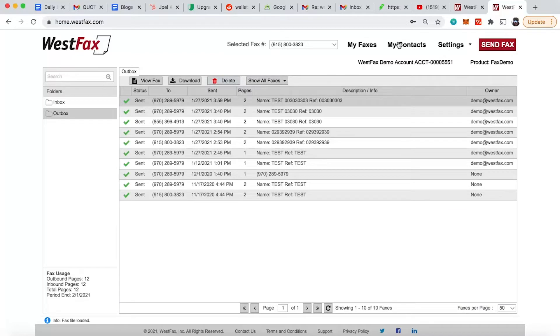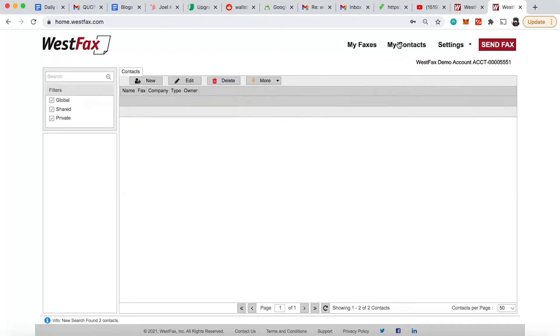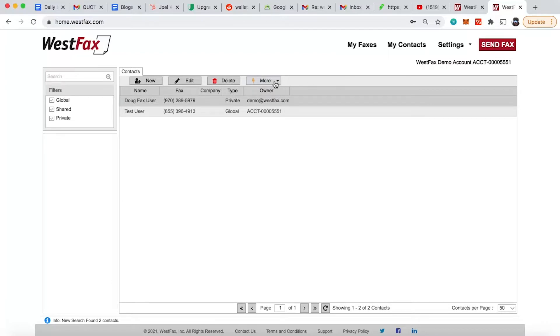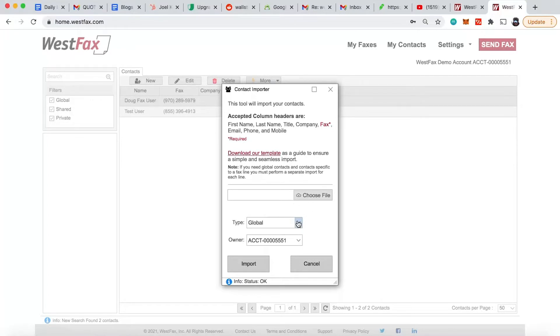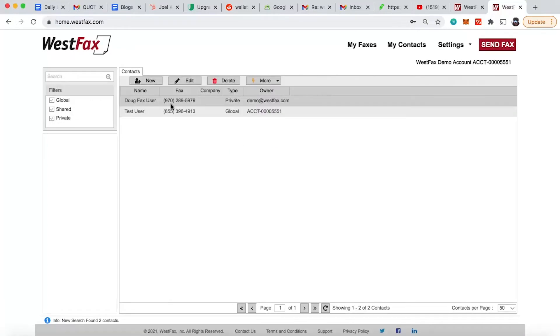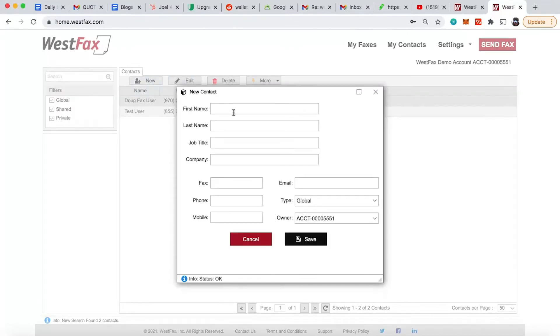One of the cool features here is contacts. It's hard to remember all the contacts that you have, especially fax numbers. So we go ahead and create a contact. If you have an organization that has a lot of different fax numbers and contacts, you can just do an import here. Download our template and you format it and then you upload it back to us. And then there you go, you have all your contacts right here.